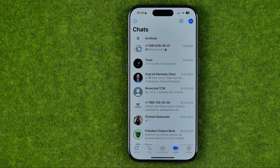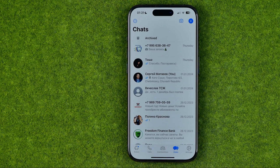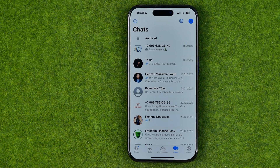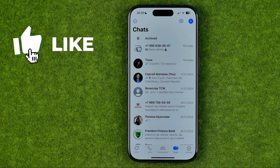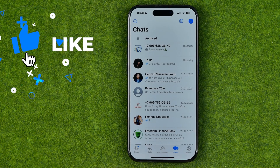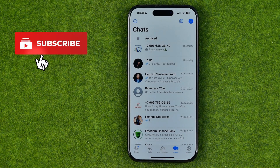In this video I'm going to show you how you can easily translate WhatsApp messages on an iPhone. Be sure to watch the video to the very end so you don't make any mistakes. Let's get started.